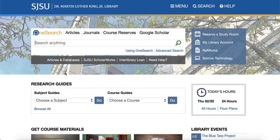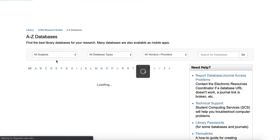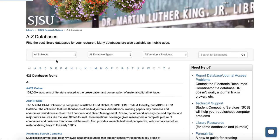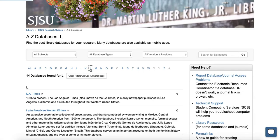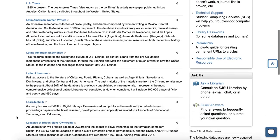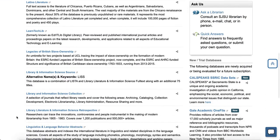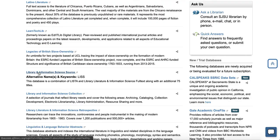Which is what we can go ahead and do now. So this is the library.sjsu.edu website. We're going to articles and databases, and then for trends in library science you'll probably find the best stuff in Library and Information Science Source.